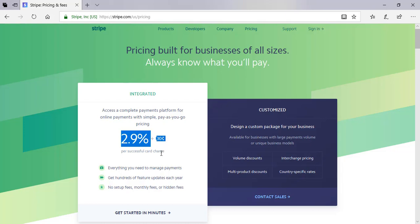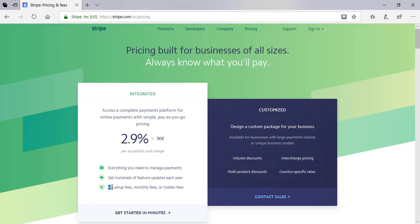The way that Stripe differs from other payment gateways is the bulk discounts they offer for companies making over $80,000 USD sales a month.